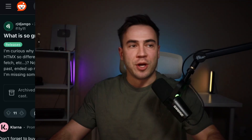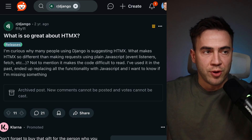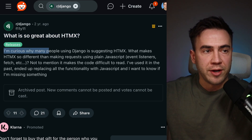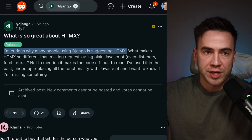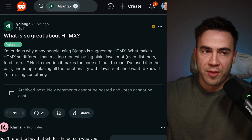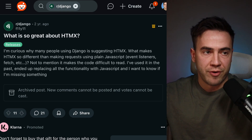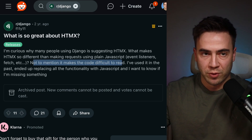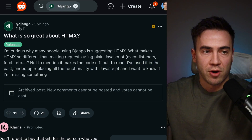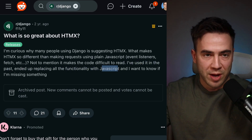Let's jump into the Reddit article. The question is: what is so great about HTMX? I'm curious why so many people using Django are suggesting HTMX. What makes HTMX so different than making requests using plain old JavaScript, event listeners, fetch, et cetera? Not to mention it makes the code difficult to read. I've used it in the past, ended up replacing all the functionality with JavaScript, and I wanna know — am I missing something?